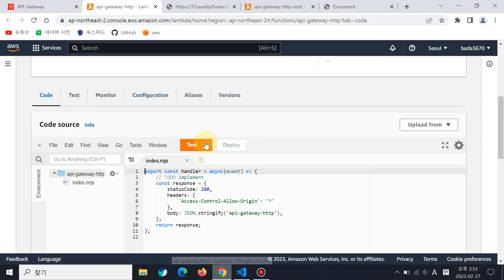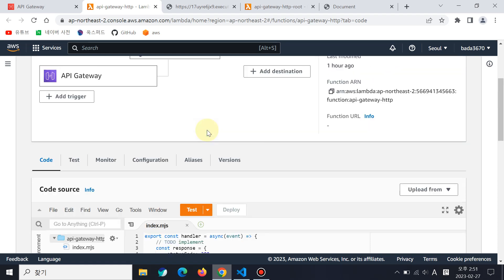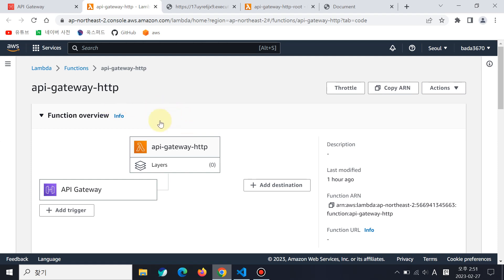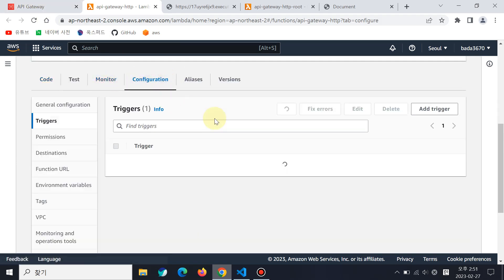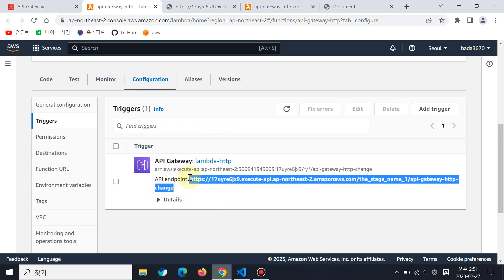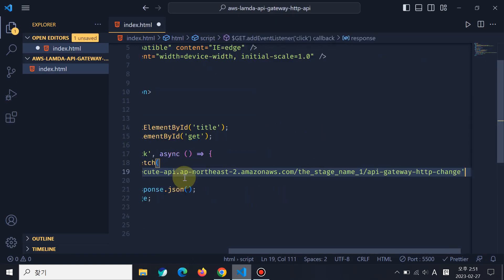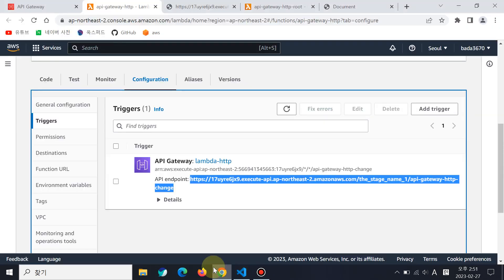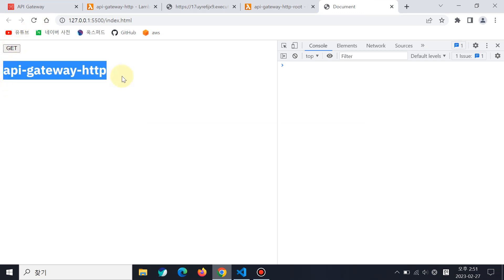But this other function — if you see the code, there are headers: Access-Control-Allow-Origin, and all origins are allowed. So let me use this Lambda function. To do this, we have to use the configuration — this endpoint. Let me copy this. Let me see if it works — I'll refresh it. Yeah, API Gateway HTTP now works.